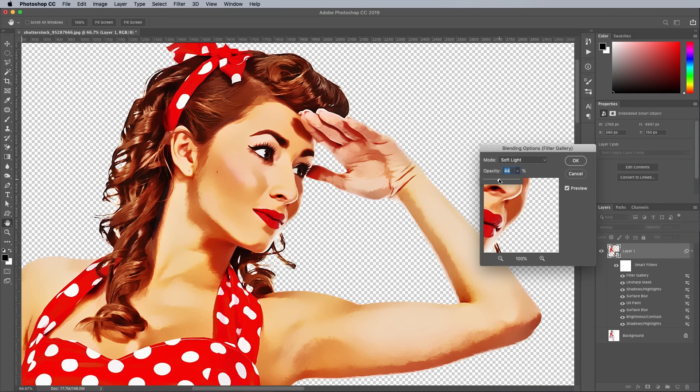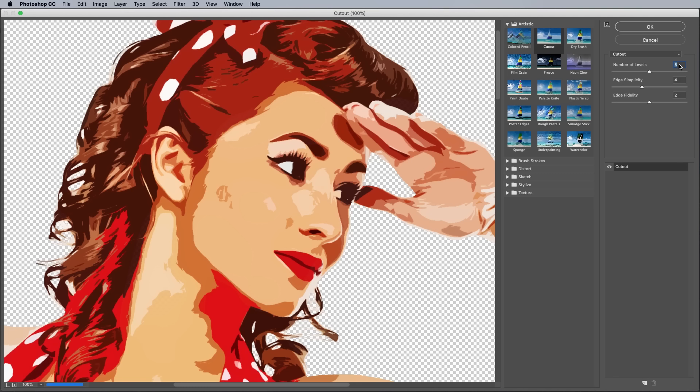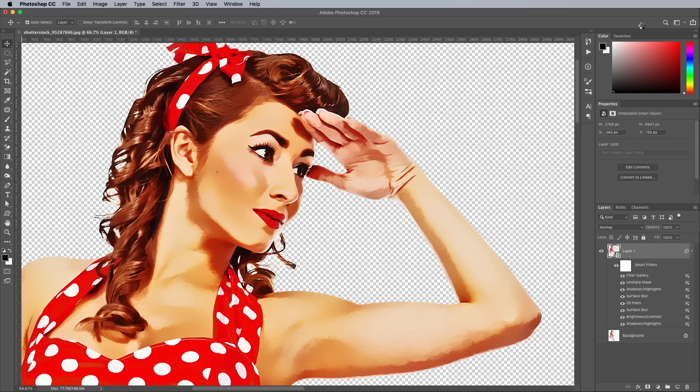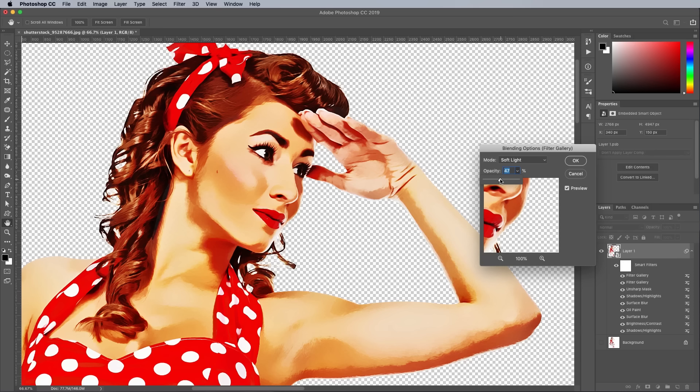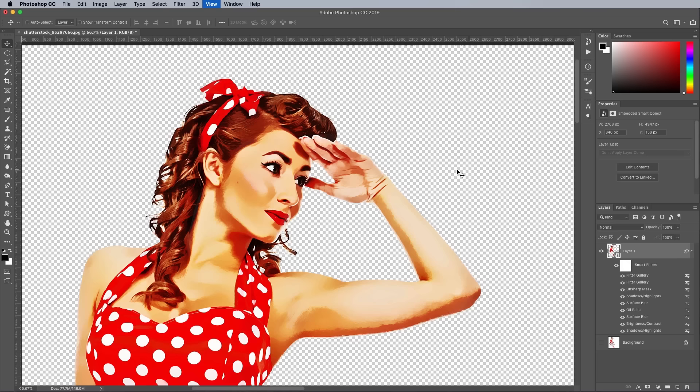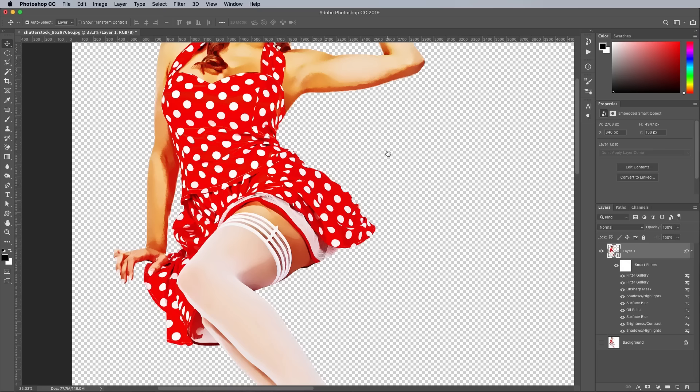Finally, add another Filter Gallery — this time the Cutout effect. Set up the values to 6 Number of Levels, or a figure that generates a good array of shapes in your image, then minimum values for edge simplicity and fidelity. Double-click the settings slider next to this Smart Filter and change the options to Soft Light at 50% opacity. This cocktail of Photoshop filters does a good job of converting the photograph into a hand-painted illustration with high contrast and blocks of colour, similar to the authentic examples from history.